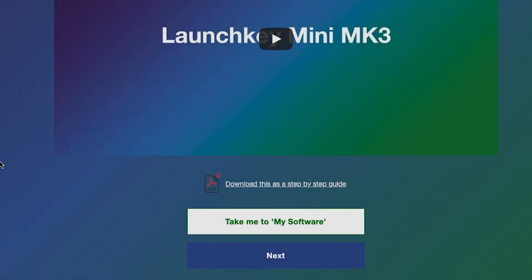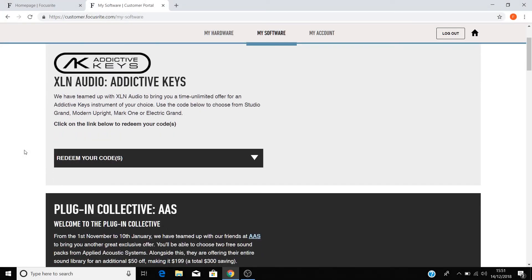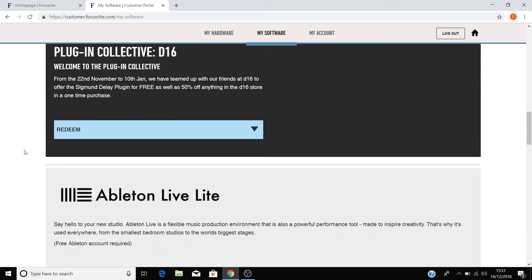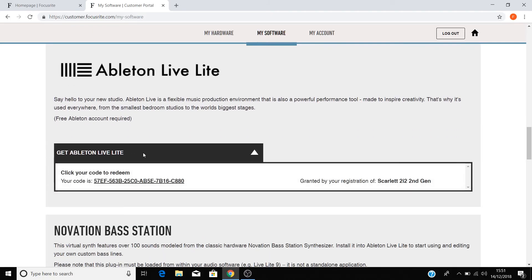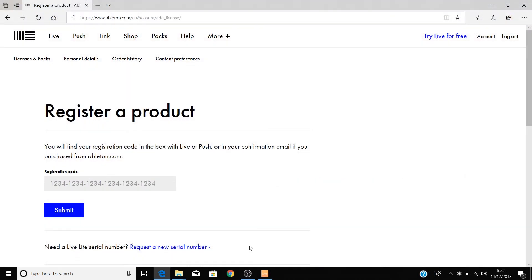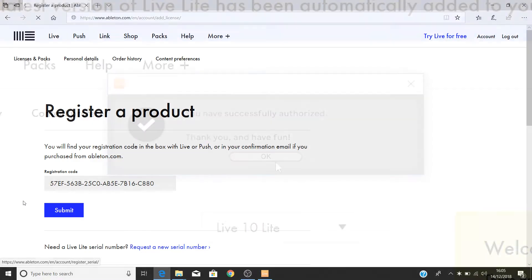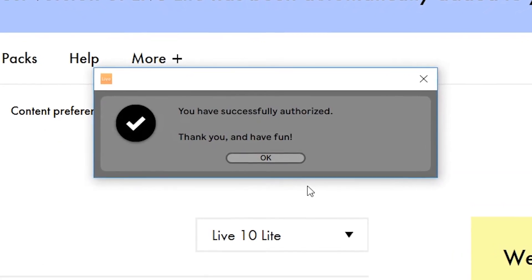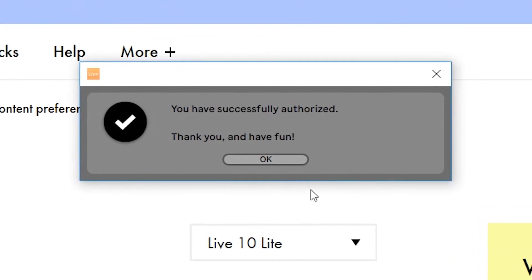If you need to grab your registration code again, click on the take me to my software button below. You'll be taken to your Novation account, scroll down until you see the Ableton Live Lite banner and copy your code. Then return to the Ableton site and paste the code like so and select submit. You'll now be told that Live Lite has been activated and is ready to use.